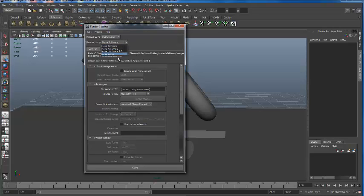Now this is actually perfect - you'll notice on mine right now, Mental Ray is not there. So now I'm going to show you how to bring up Mental Ray.